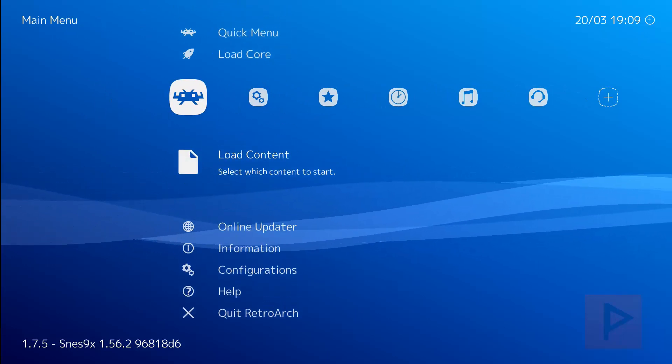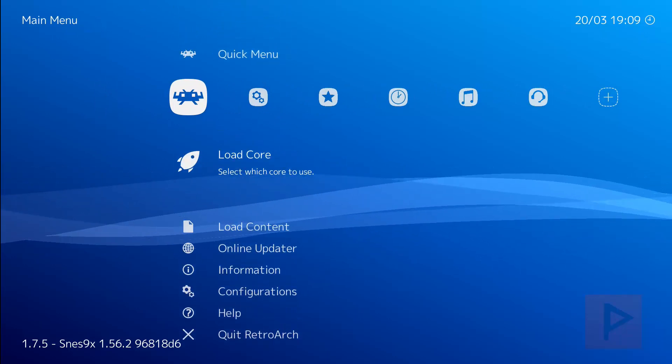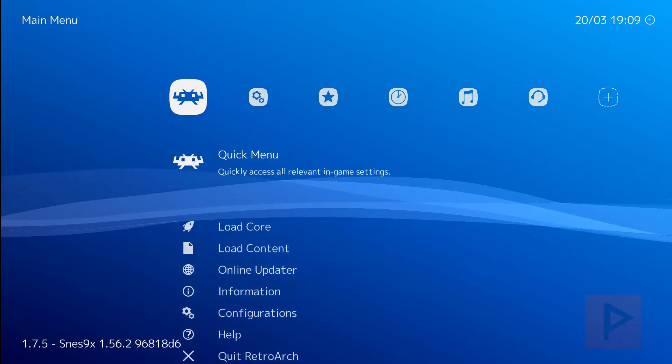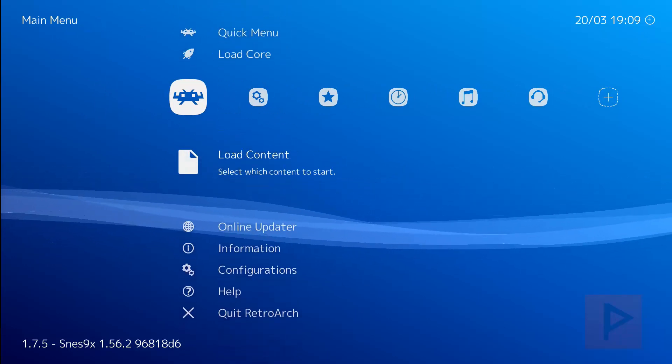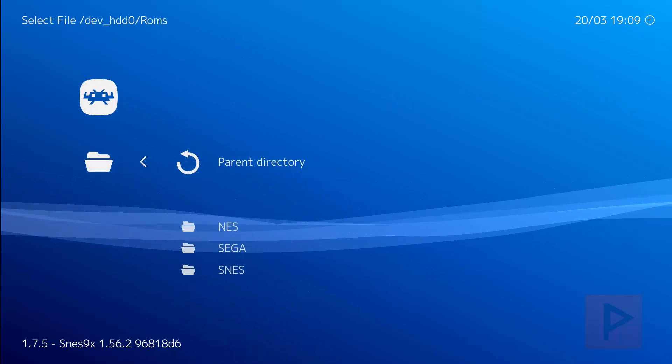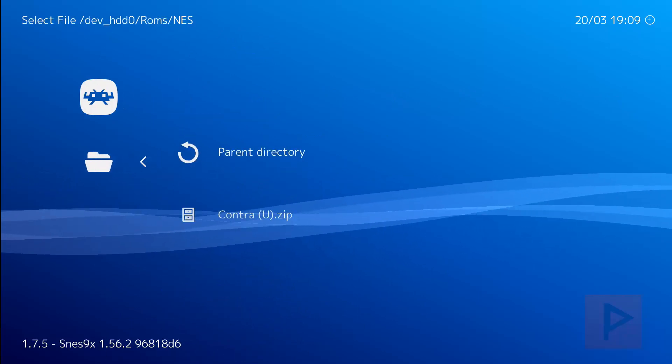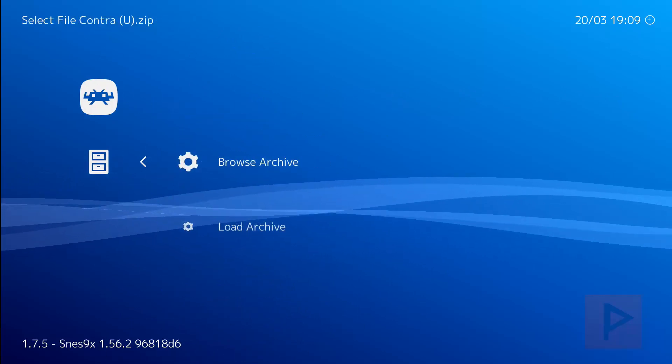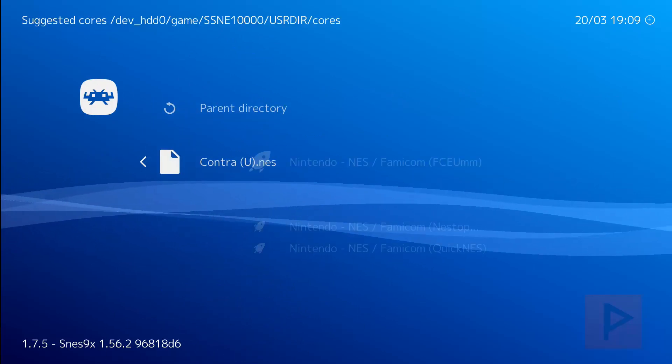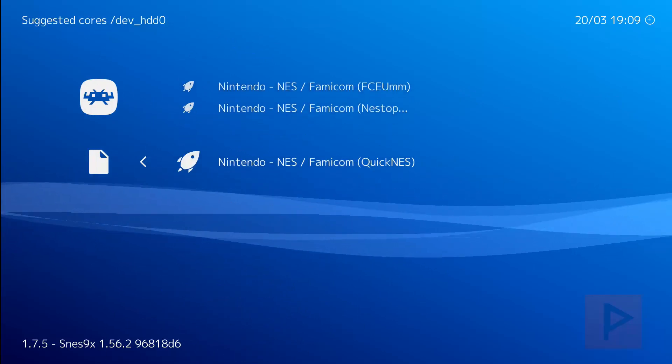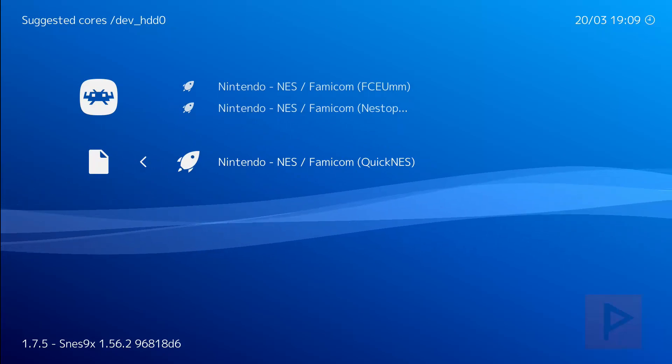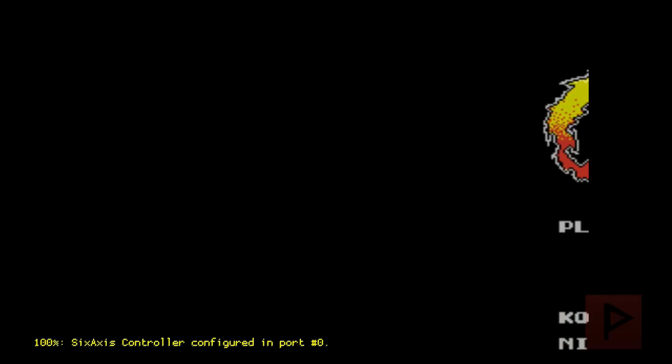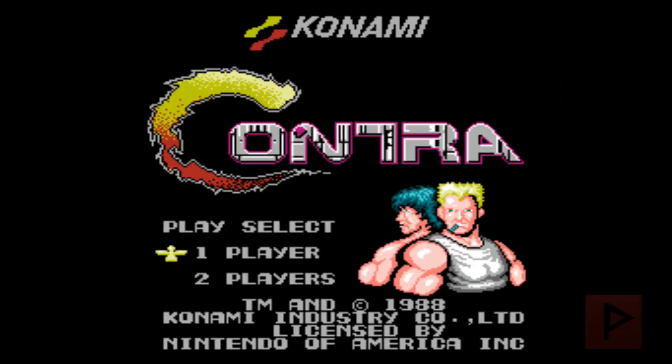So let's do some quick example gameplay here. So if I go to my load content start directory, let's test a quick NES game, Contra. And I like to use a quick NES emulator or core and then we'll just get started. So I'm going to press start.